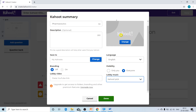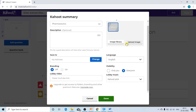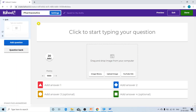You can change the cover image by clicking the 'Change' button. When you click it, you can either upload an image from your computer or select one from the Kahoot image library. Currently, I am not going to change the cover image, so let us click 'Done' at the bottom of the pop-up window. Now you will see that my quiz has the title 'Pharmaceutics' and I can start adding questions.